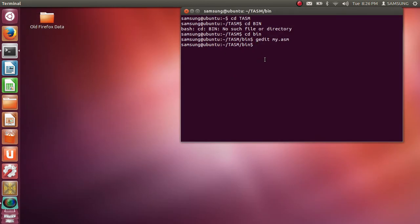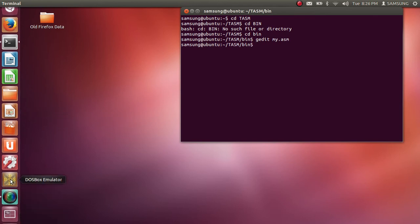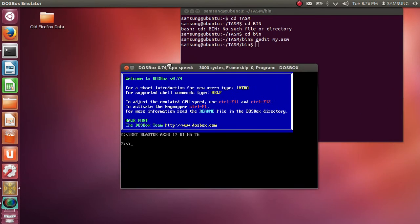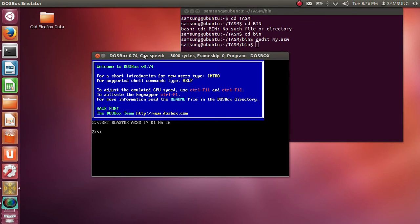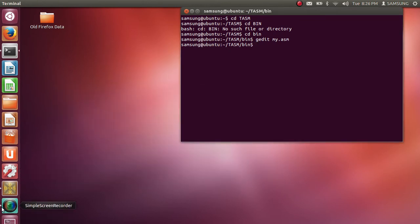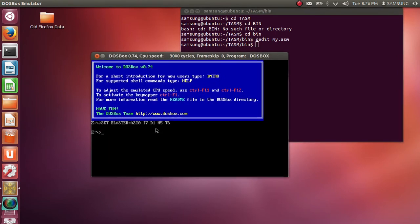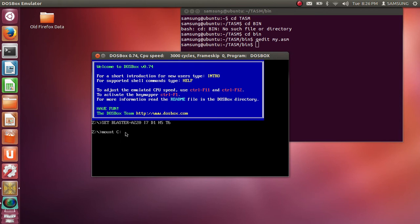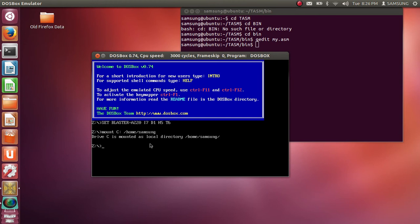Now next step is to assemble it and run it. Now for assembling and running code we use DOSBOX emulator. So this is DOSBOX emulator. Here first we need to mount C directory. That means we have to make a root directory. So by mount command we make or DOSBOX will know which is the root directory. So mount C colon slash home slash samsung.